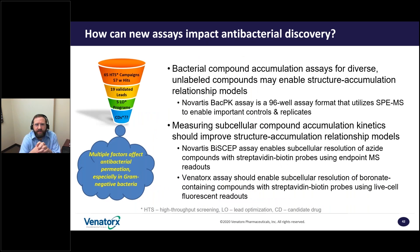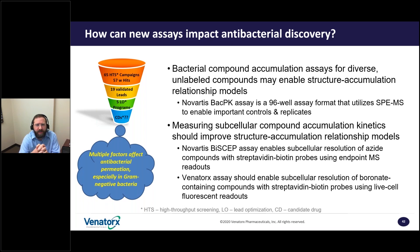In summary, how can new assays impact antibacterial discovery? Bacterial compound accumulation assays for diverse unlabeled compounds may enable structure-accumulation relationship models. The Novartis Backpack Assay is a 96-well assay format that utilizes solid phase extraction mass spectrometry and yields whole-cell accumulation results, which may or may not be relevant to the targets of interest. Measuring subcellular accumulation kinetics should improve structure-accumulation relationship models. The Novartis BICEP assay provides subcellular resolution of azide compounds with streptavidin probes using endpoint mass spectrometry readouts. The next phase is the Venatorix assay, which should enable subcellular resolution of boronate-containing compounds with streptavidin-biotin probes using live cell fluorescent readouts.